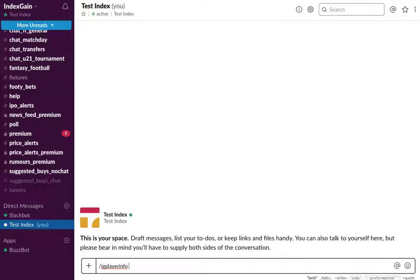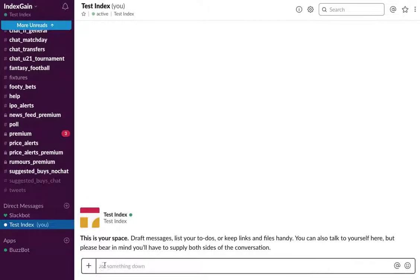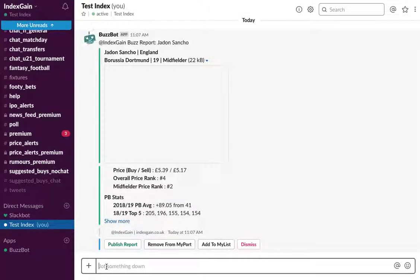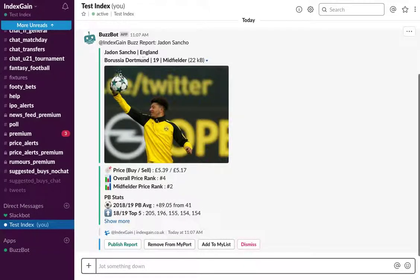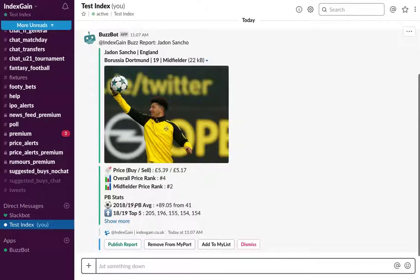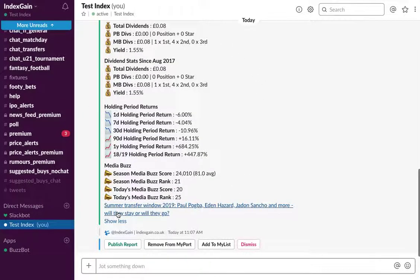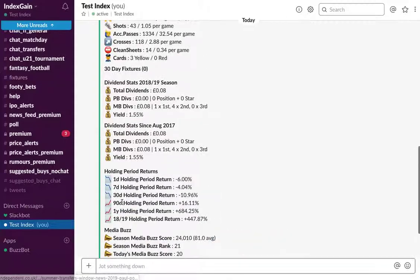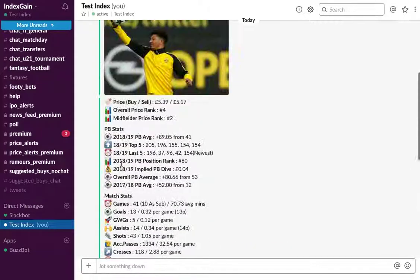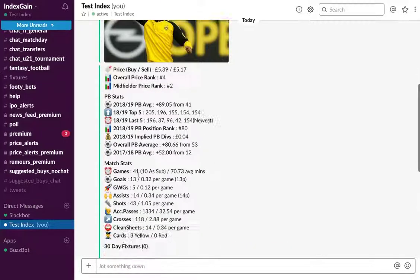And then the player we're going to look for is, let's choose Sancho. So you'll just type in IG player info Sancho, hit enter, and wait for BuzzBot to present you with the Sancho player report. From here you can click the show more button and now you can see all of his stats in one report.